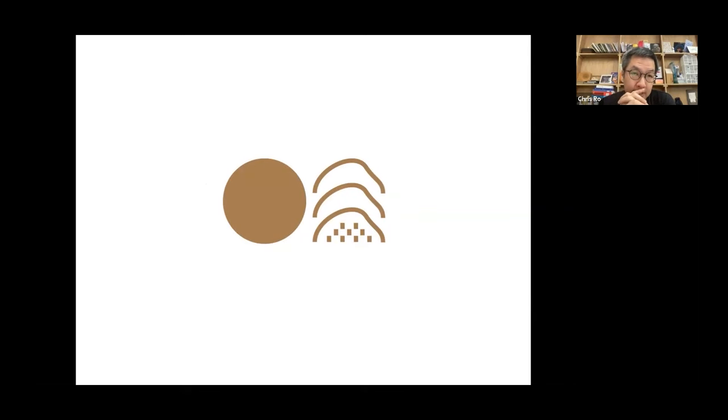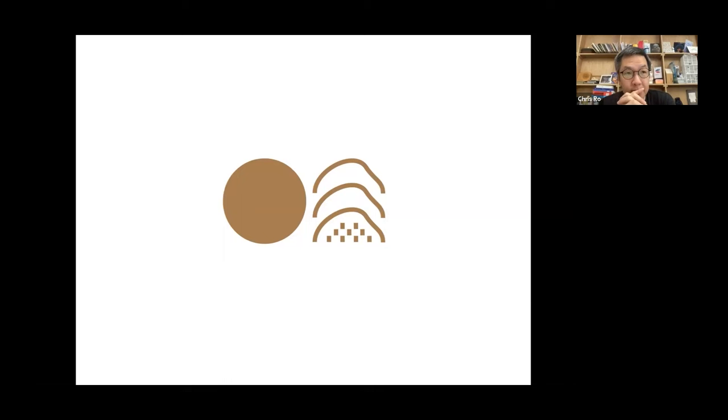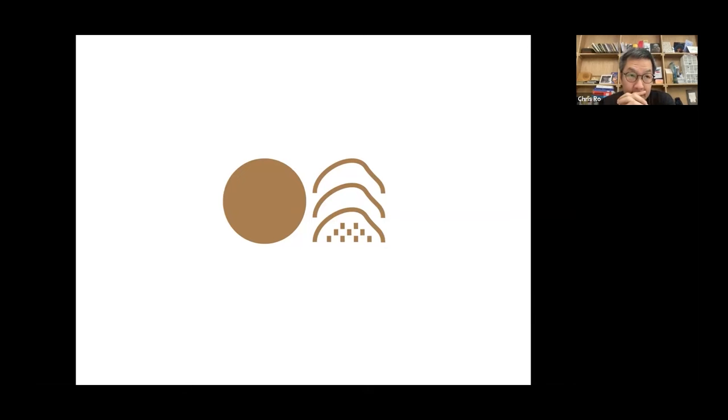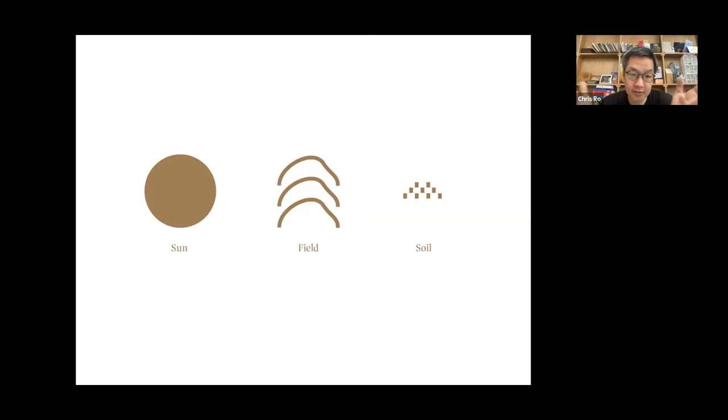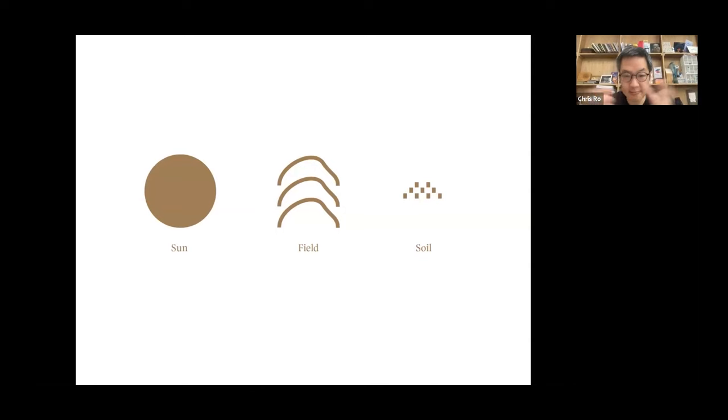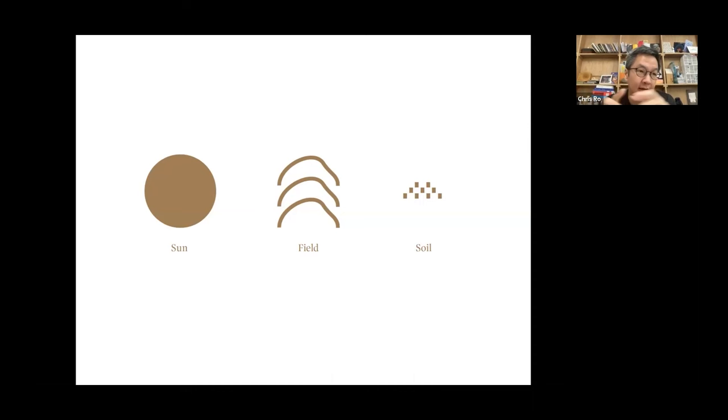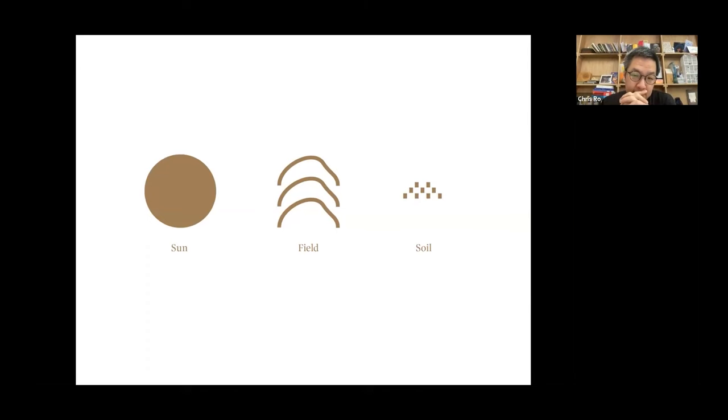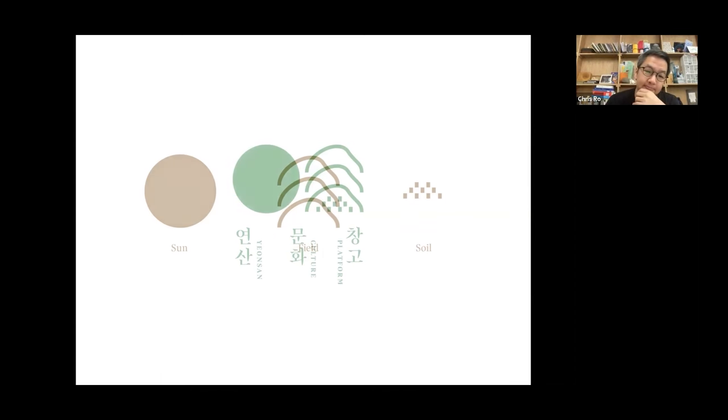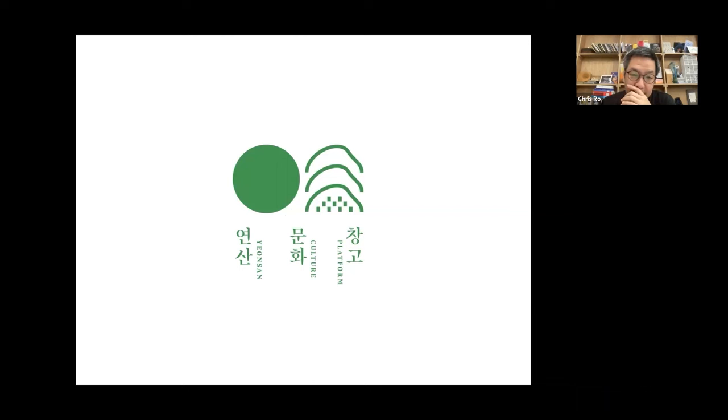So what this is, this used to be an agricultural storage facility. And what they wanted to do, I mean, it's just been sitting here for years. And what they wanted to do was they wanted to reinvigorate this space by turning it into a cultural space, actually. So you can see some of these are the before pictures. And so I was tasked with basically doing the branding or brand identity for this.